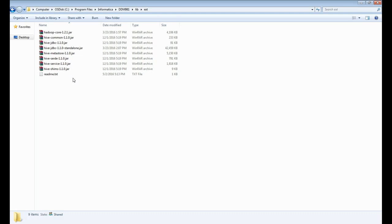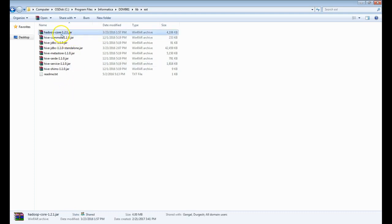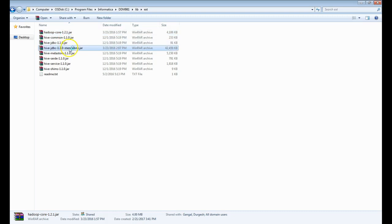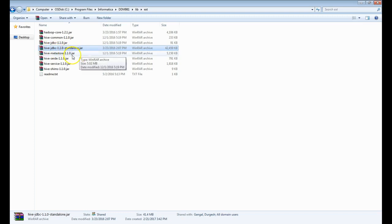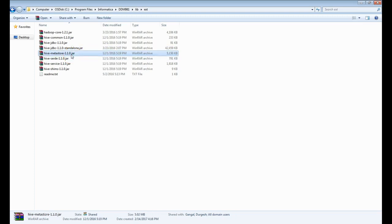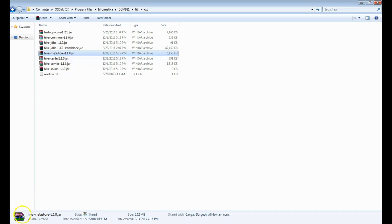Major JAR files to be placed here is Hadoop core, and this is version 1.2.1. This is with respect to the Hive server 2 version. Currently I am showing the demo which connects to Hive server 2 version 1.2.1. The other one would be the standalone JAR file, Hive JDBC 1.0.1 standalone JAR file. And the other one required for connecting is Hive Metastore 1.0.1 JAR file. These are the three major JAR files which have to be present in the ext directory while trying to test the connection from DDM.